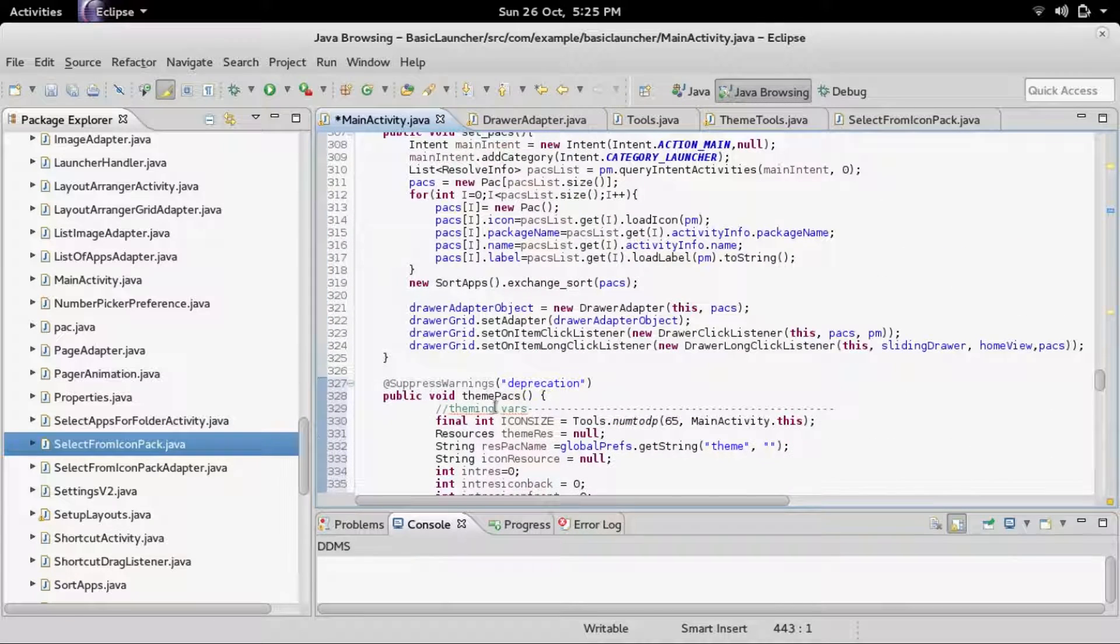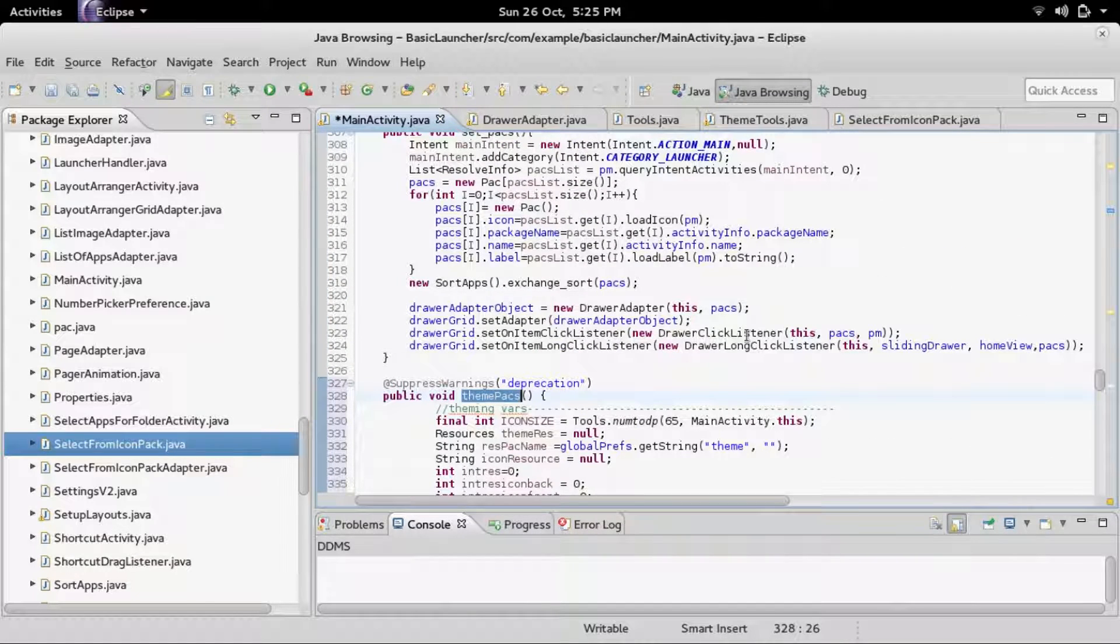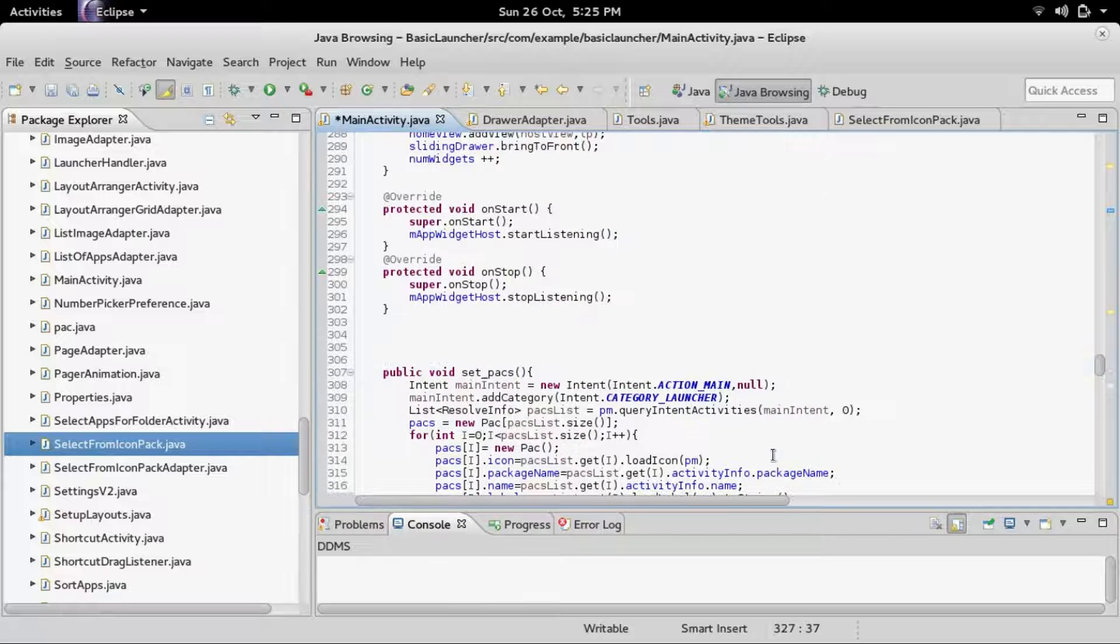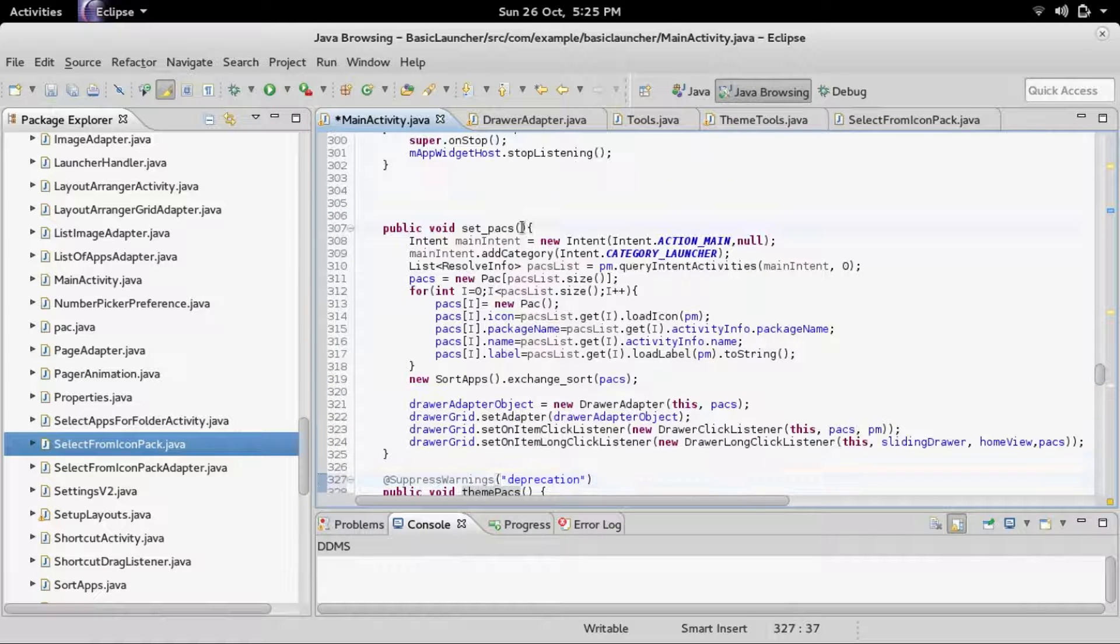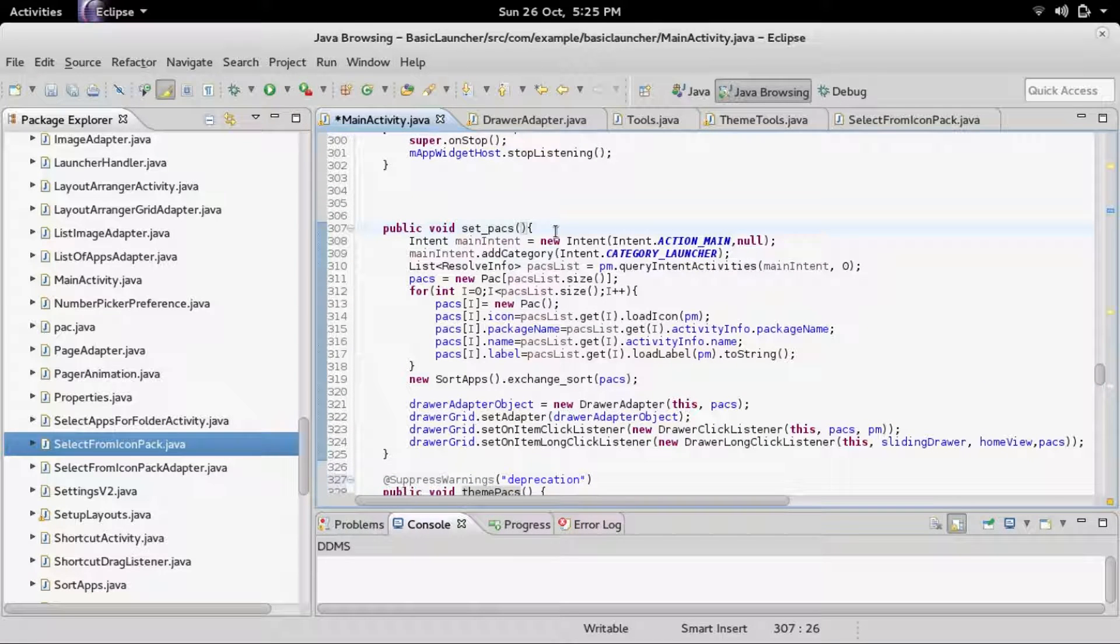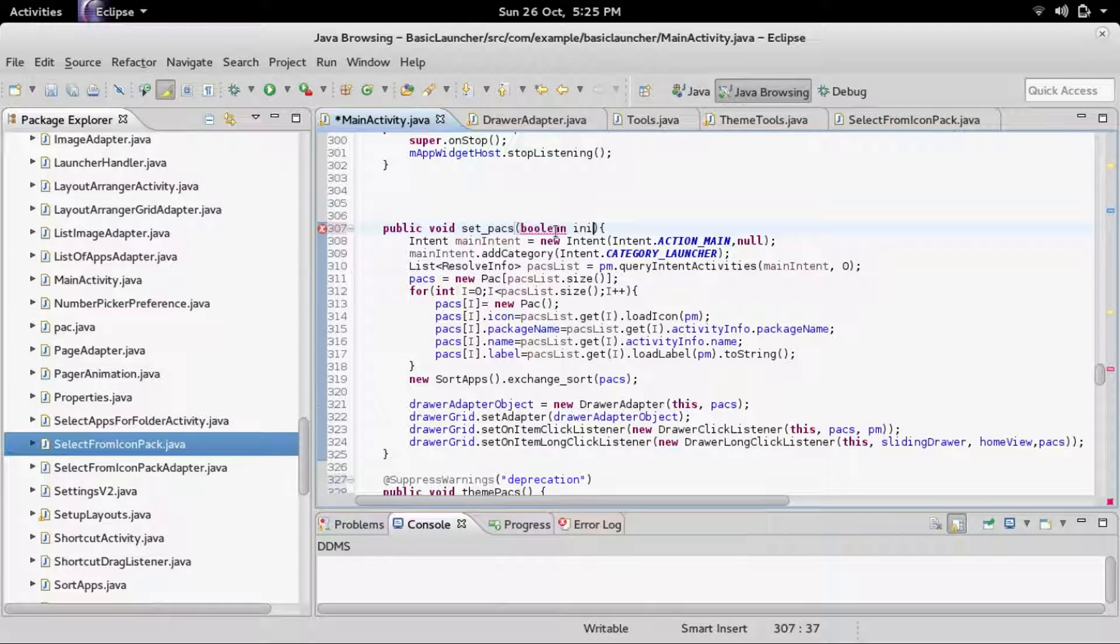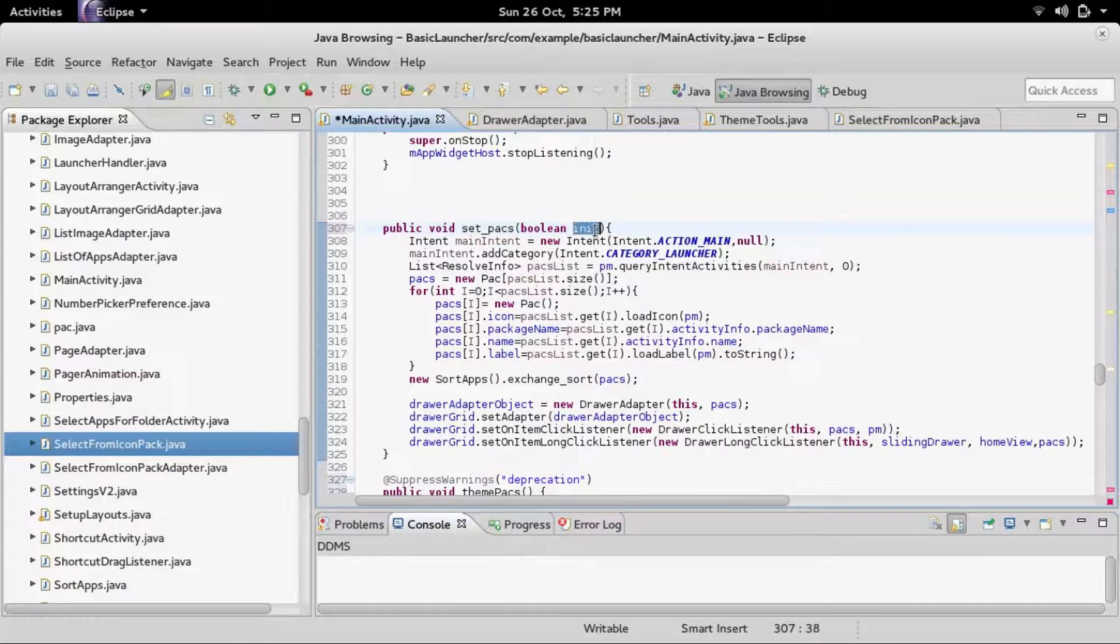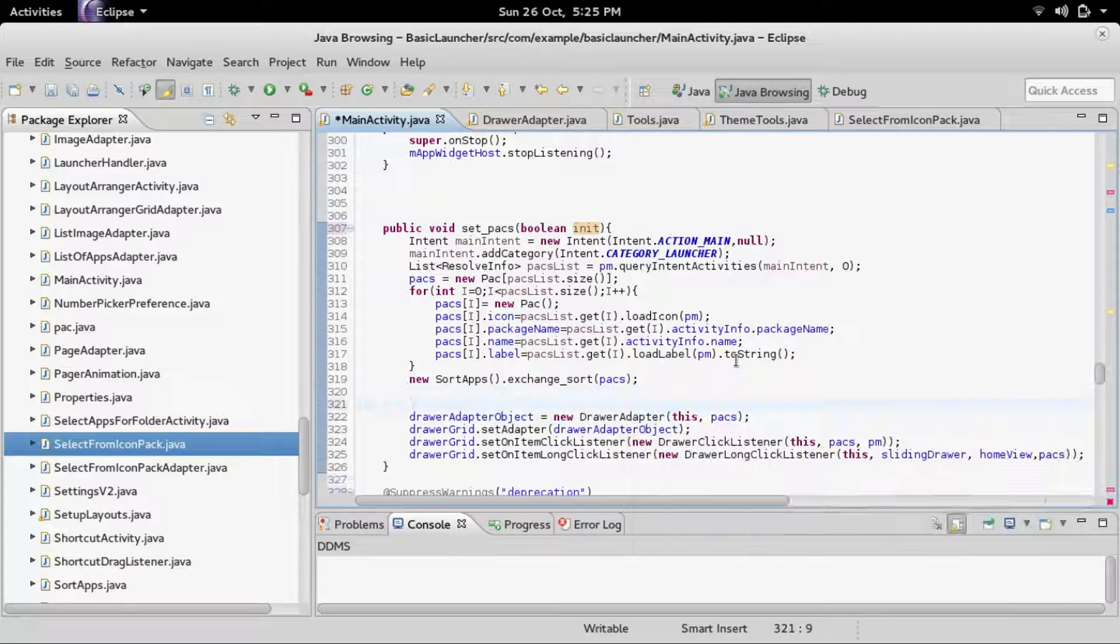We haven't even used this yet. What we're going to do is first of all, let's modify the setpacks method. Let's make it so you can pass on a boolean of init. If it's the first time through this application, it's the first startup, then we'll pass on true for init.